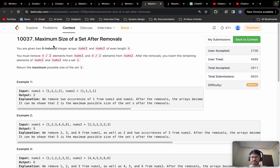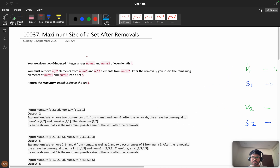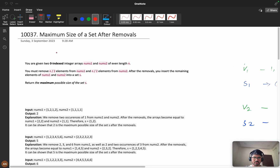Hello everyone, we are going to solve the problem 'Maximum Size of a Set After Removals' from the weekly contest — you can also encounter it in the daily challenge.